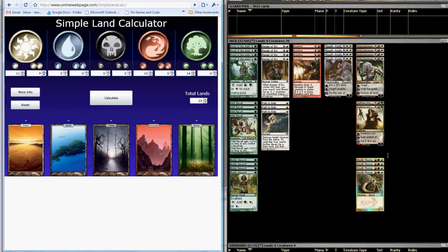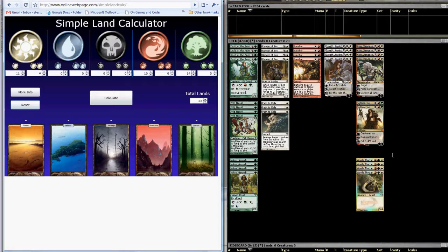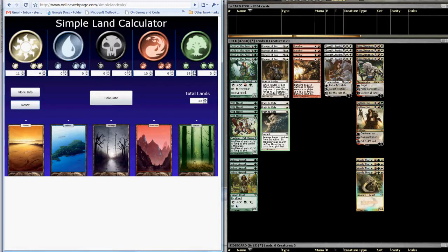Woolly Thoctar is the same thing, except for three colors. We're going to tick each of the colors in our deck, red, green, and white, up four for the four copies of Woolly Thoctar. So four green, four red, four white.